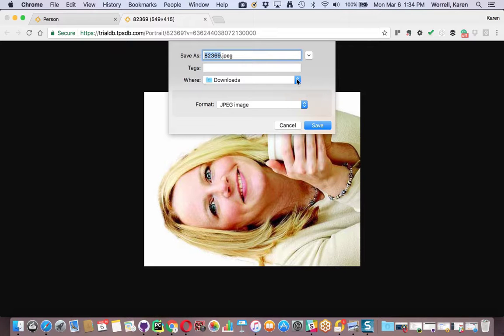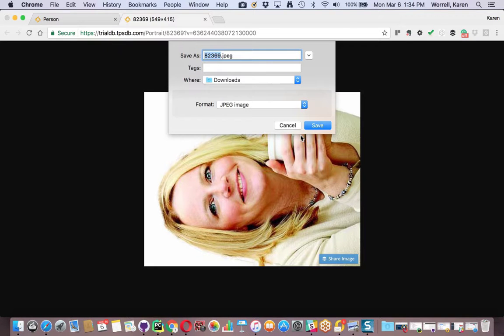I saved mine in my downloads. That just makes it very simple. You don't need to change anything here. Click Save.